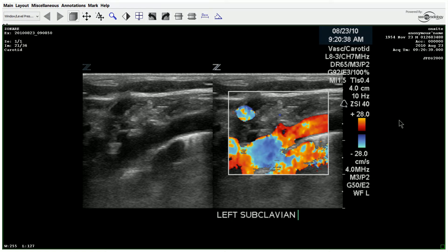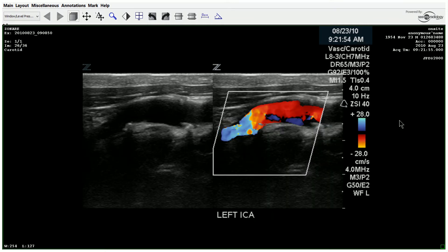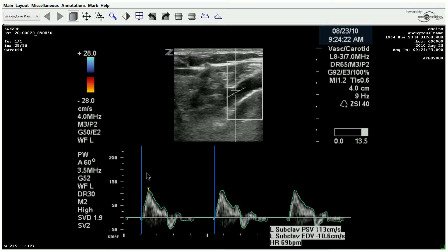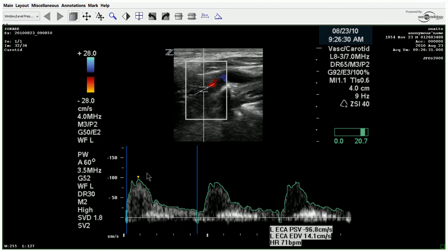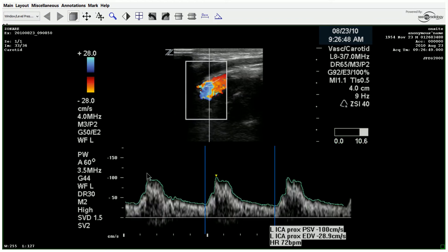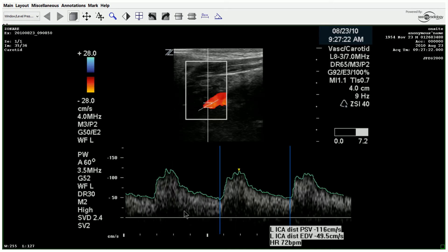Moving on to the left side. There's also a little bit of calcification here at the bulb and proximal ICA. We can see the delayed upstroke in this waveform, a lot of spectral broadening, and elevated end-diastolic velocities.